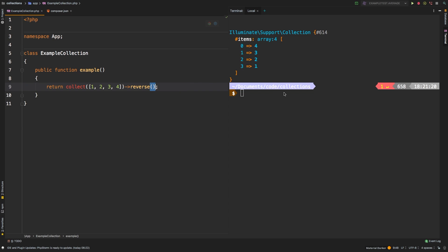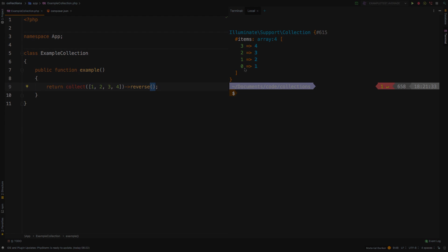I'm going to remove values just to show you the difference. And there we are, 3, 2, 1, and 0. So keep that in mind, whenever you're in need of using the reverse method.